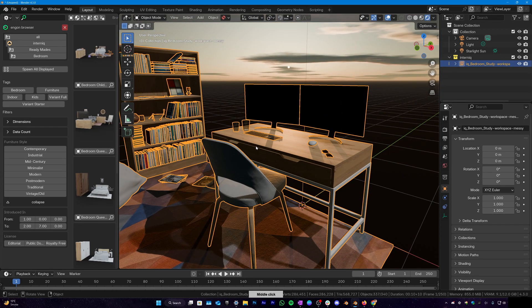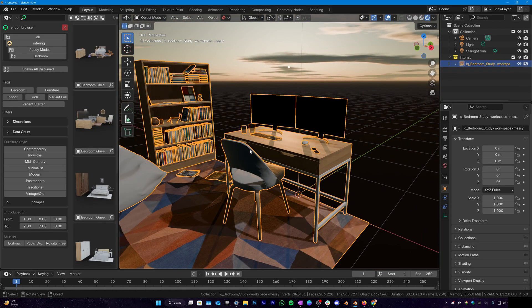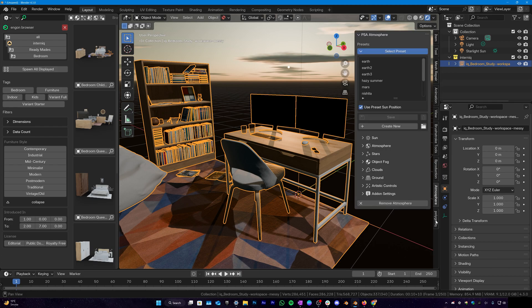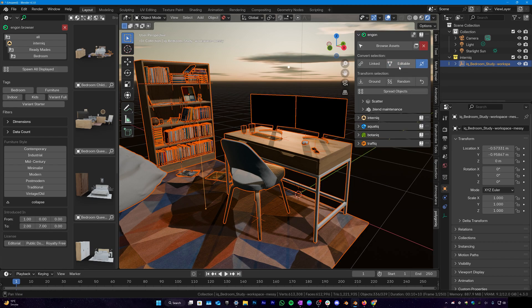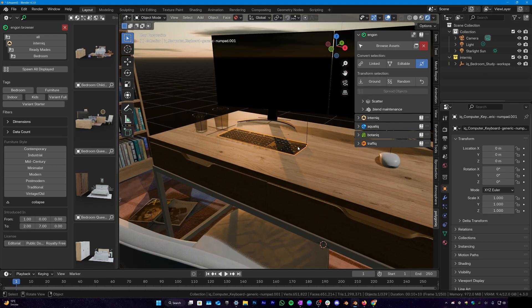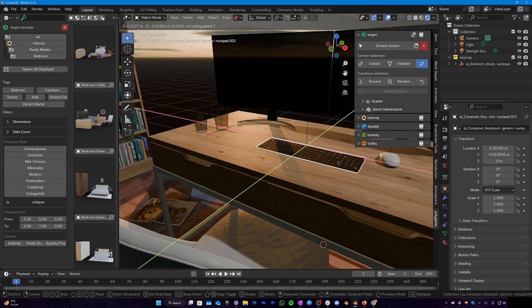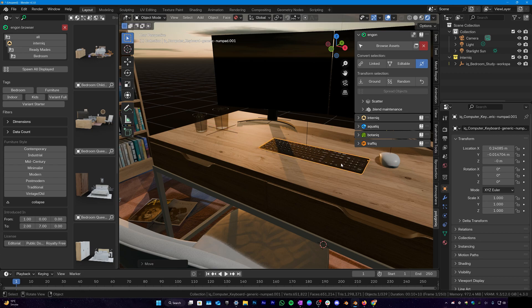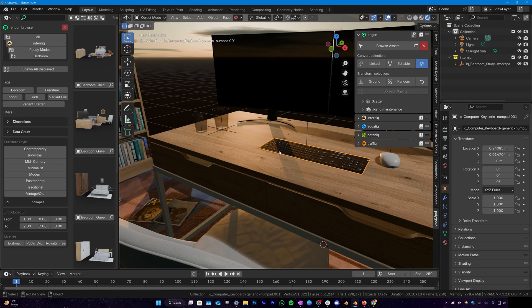Of course if you want to edit the assets in the readymades, all you have to do is go over to the Polygonic panel and click on editable to make all the assets editable. And now you can select individual assets and move them wherever you want, however you want and you can even edit these assets. Pretty handy.